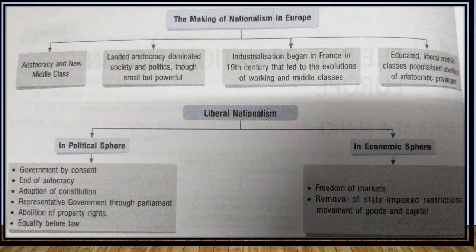When we talk of the making of nationalism in Europe, we talk about aristocracy and the new middle class. Landed aristocracy dominated society and politics, though small but was powerful. Industrialization began in France in the 19th century that led to the evolution of a working middle class. Educated liberal middle classes popularized abolition of aristocratic privileges.